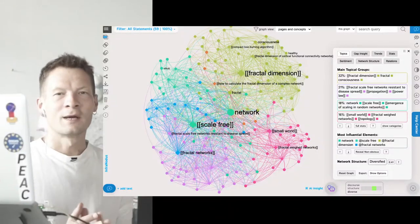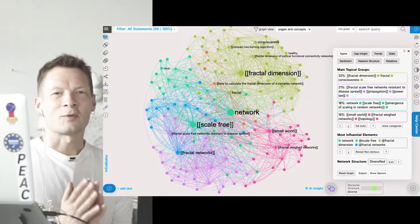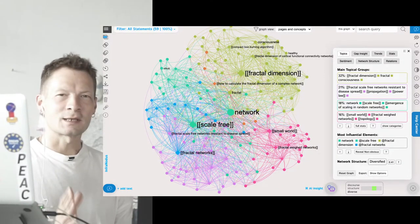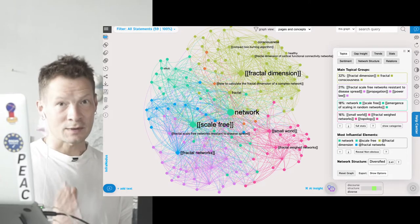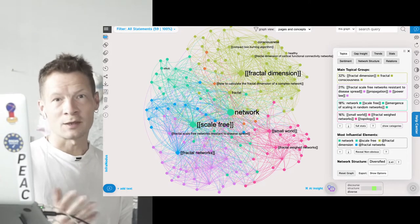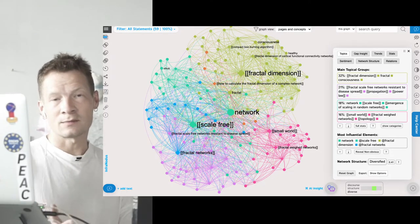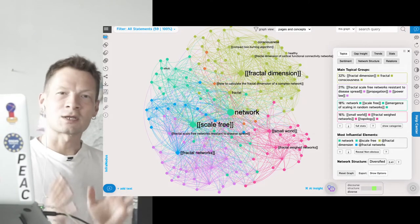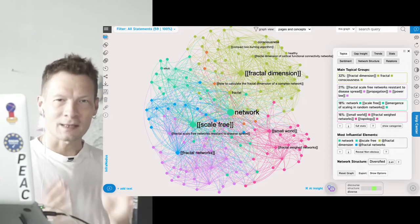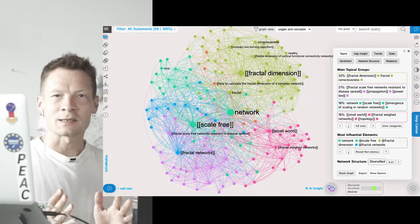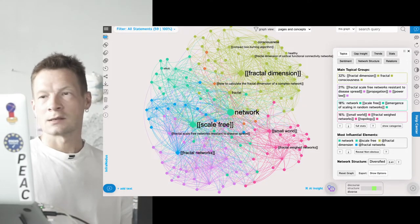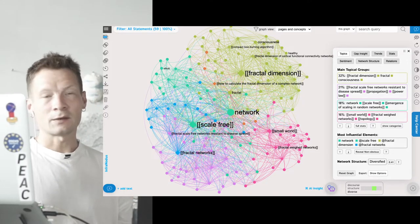Hello everyone. In this video I'm going to show you how you can get some really interesting insights from your personal knowledge management system, your second brain, using a combination of text mining, text network analysis, and AI.